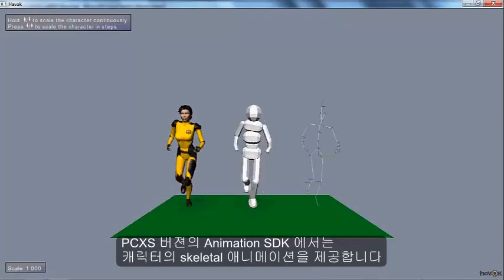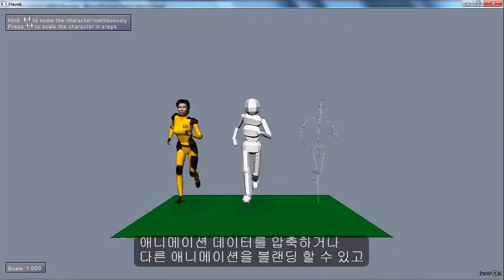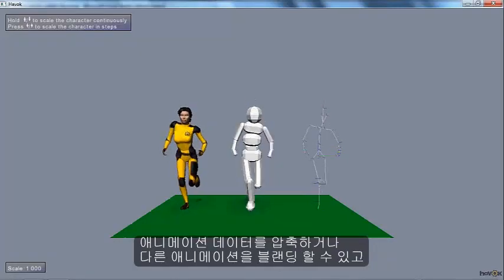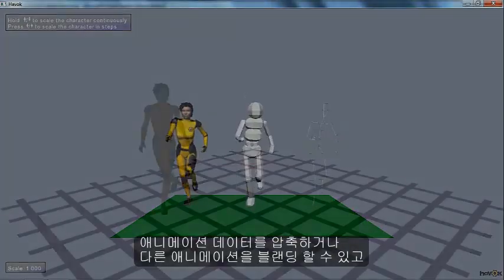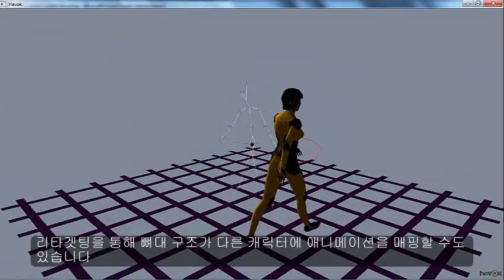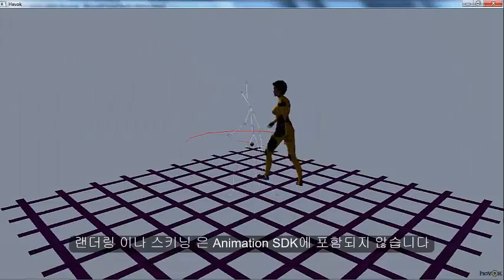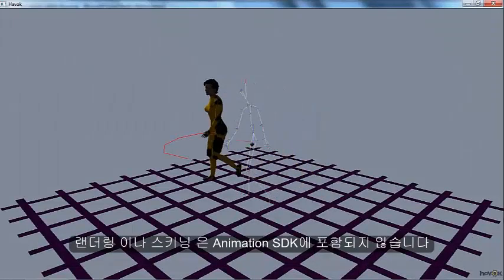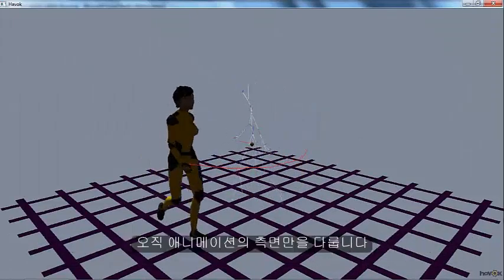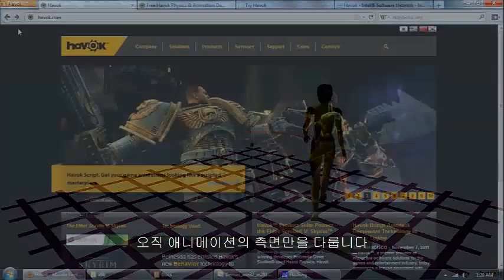Animation provides skeletal animation for characters. It does things like compress the animation, lets you blend different animations together, or map animations from one skeleton to another. It's not a skinning or a rendering package, it's just focused on the skeletal aspect of animation.